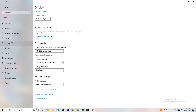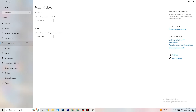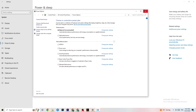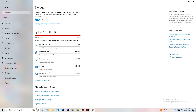Next, go to Power & Sleep in the left sidebar, then click 'Additional power settings' on the right side. A new tab will open showing power plans. I'm using Balanced, but on some PCs High Performance works better — if your PC performs better it will reduce crashing issues. Try both options and see which works better for you.